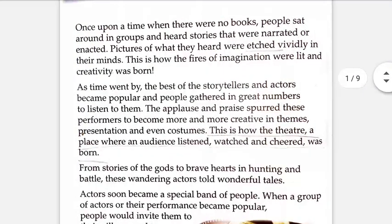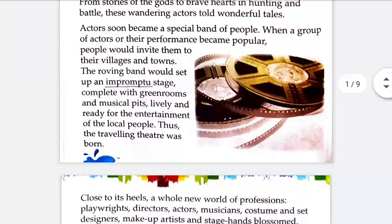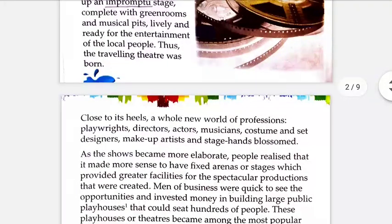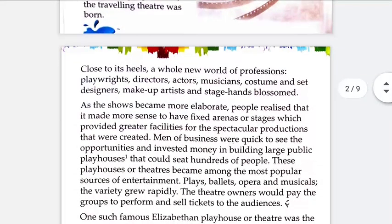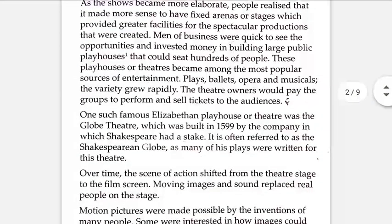These performers were named as actors. Actors soon became a special band of people and were called to different places for entertaining people. Business-minded people started making stages, and the stage was used for performance in exchange for money. Thus the theatre came into being. One such theatre was the Globe Theatre, for which Shakespeare used to write plays.